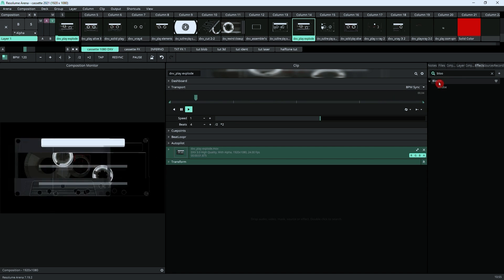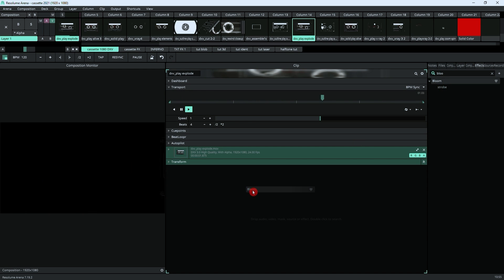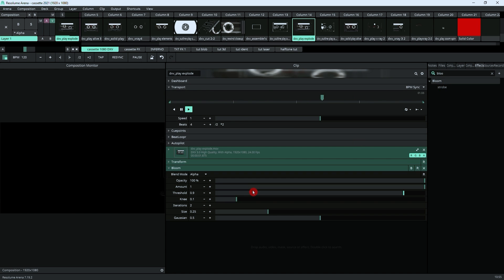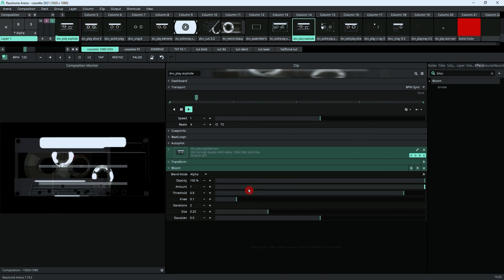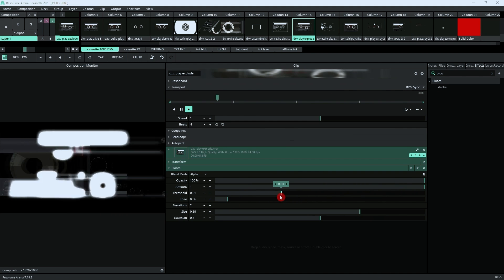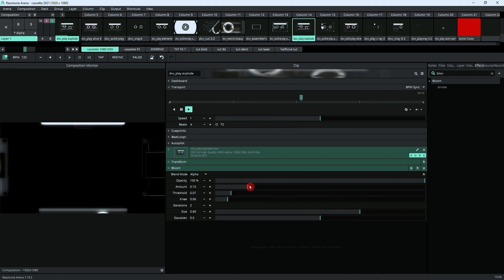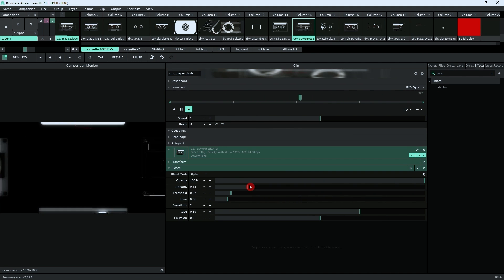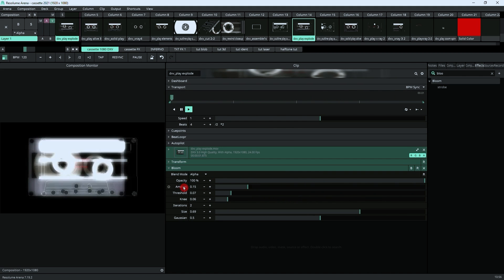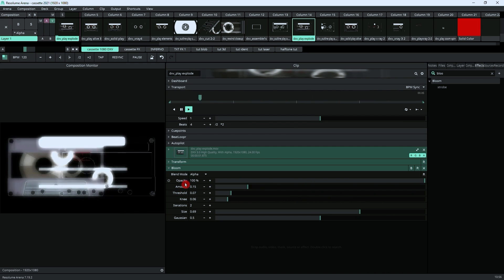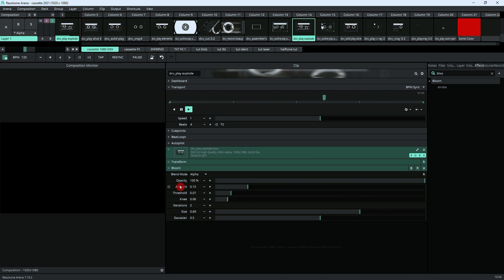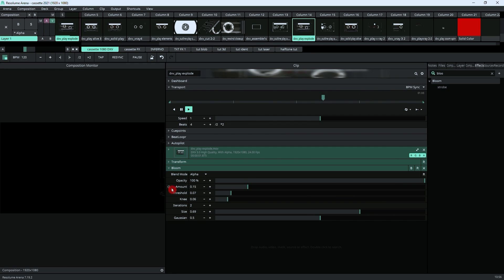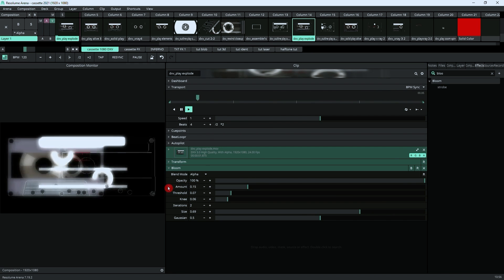Look for bloom, stick it in there. Now we can adjust the bloom that we want. Let's bring the threshold down. So once we've got our effect as we actually want it, all we need to do is—I mean there's many ways you could do this. You could animate the opacity, you could animate the amount. Let's try animating the amount.